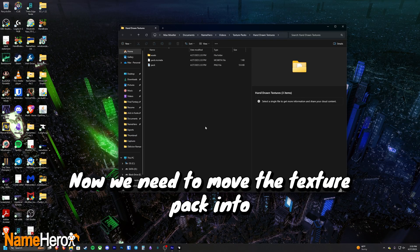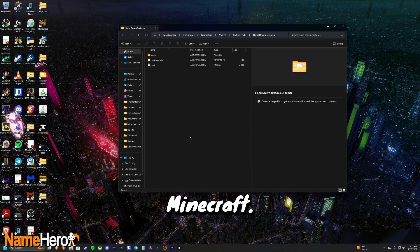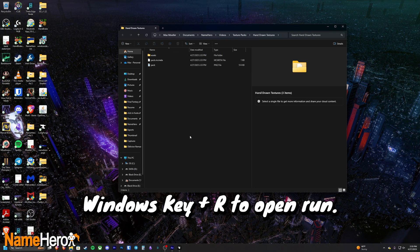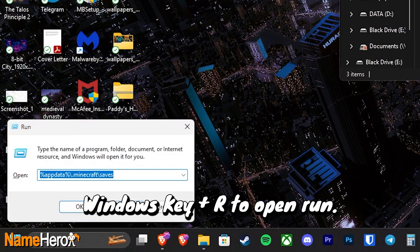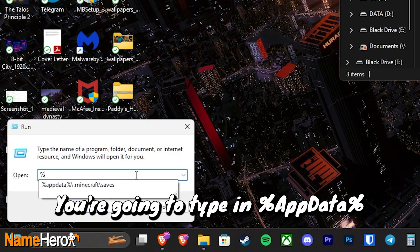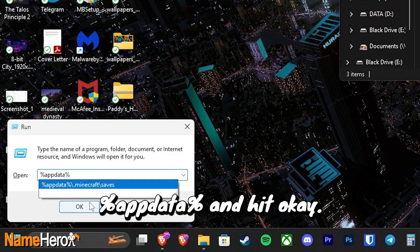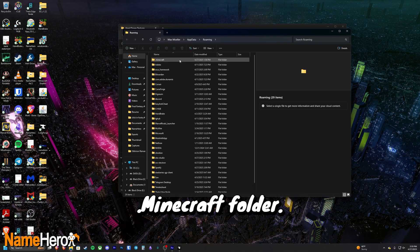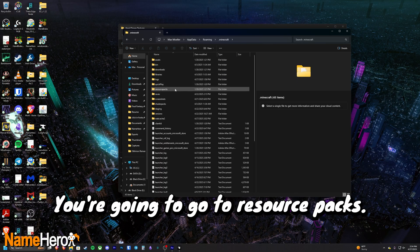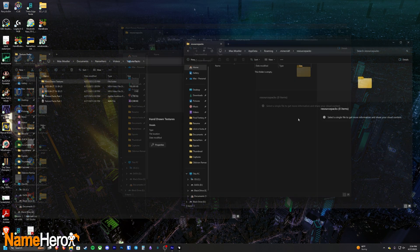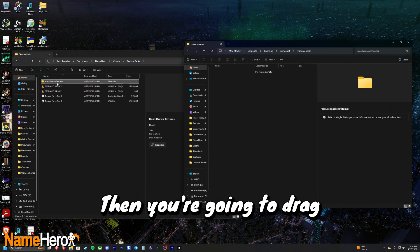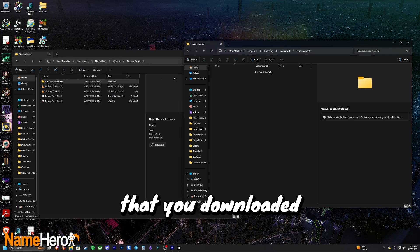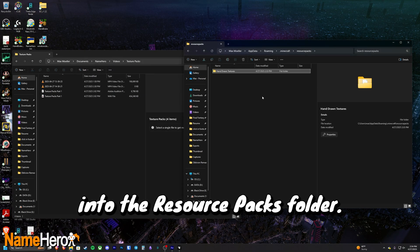Now we need to move the texture pack into Minecraft. So you're going to start by hitting Windows R to open run. You're going to type in %appdata% and hit OK. You're going to open the .minecraft folder. You're going to go to resource packs. Then you're going to drag the texture pack that you downloaded into the resource packs folder.